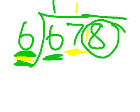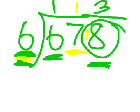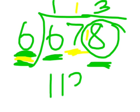How much does this six fit into eighteen? Three times. Your answer is one hundred and thirteen. I hope you understand how long division works. Thank you.